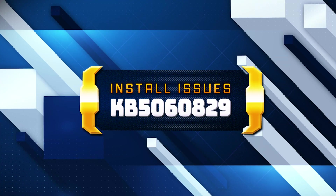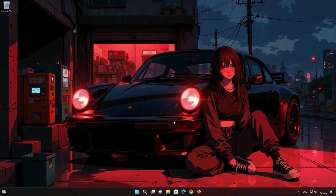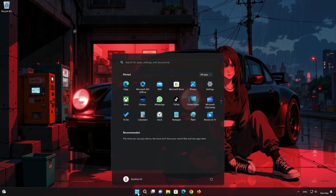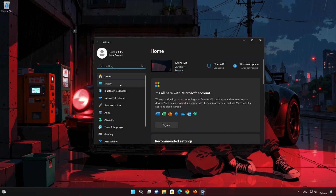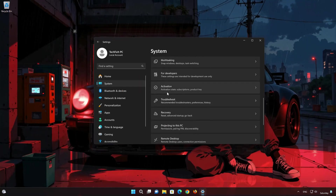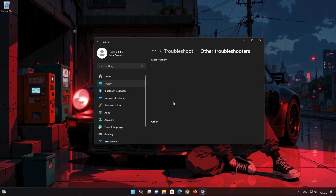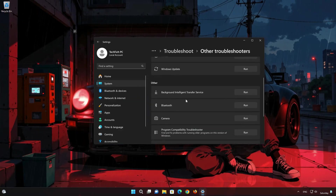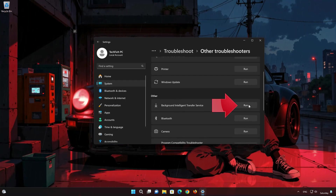If you're unable to install it, follow the steps in this video. First, open the Start menu and open Settings. Open System, then open Troubleshoot. Click on Other Troubleshooters and look for Background Intelligent Transfer Service. Press Run.